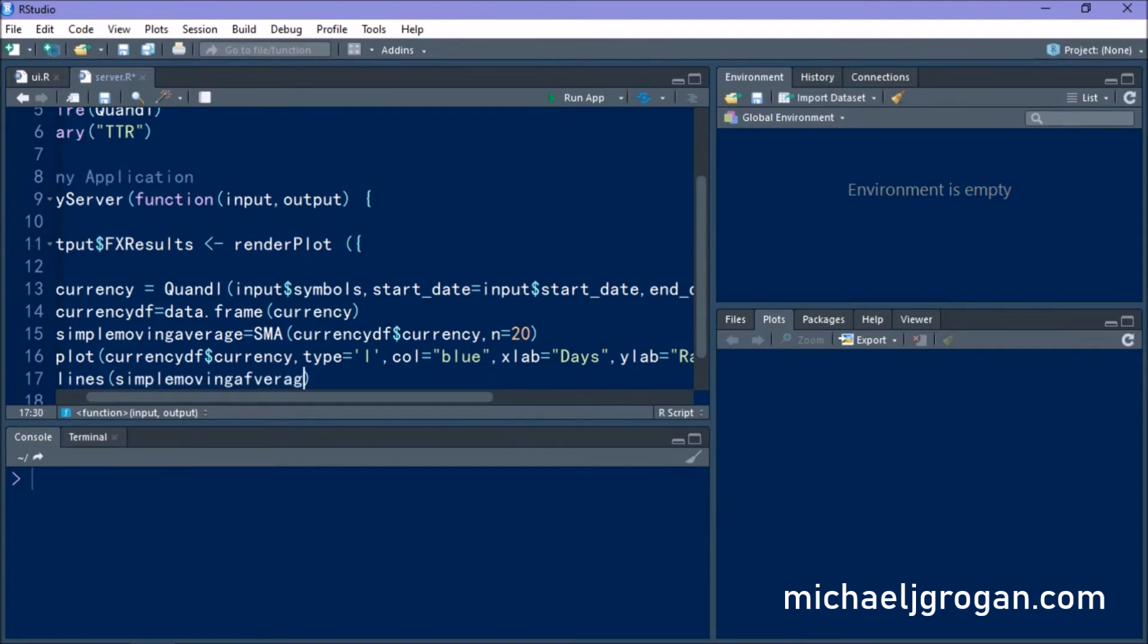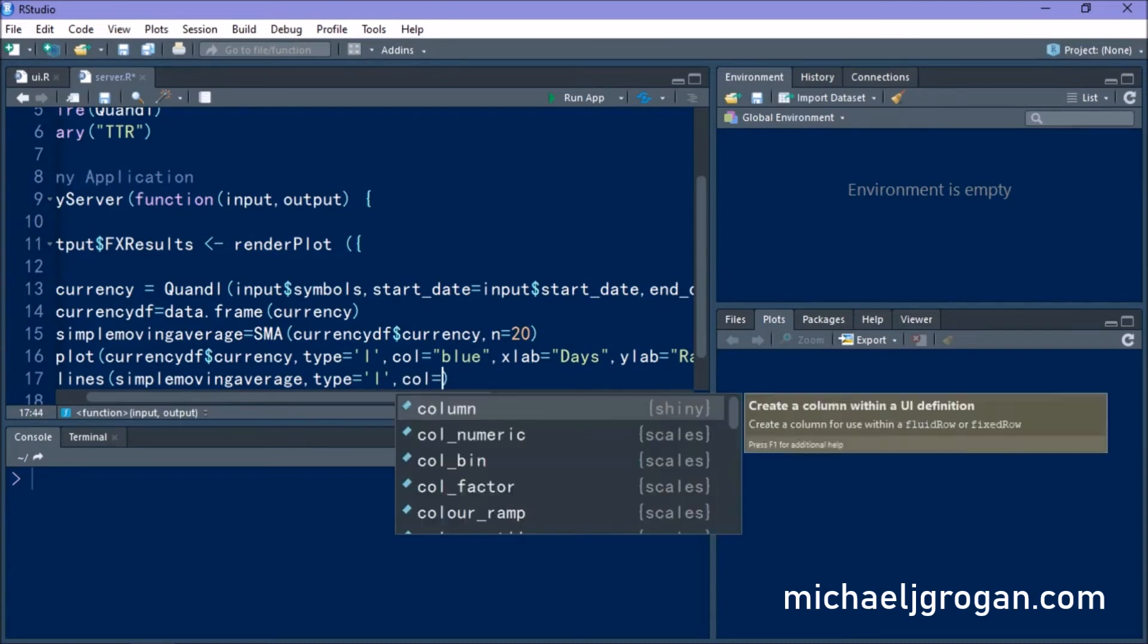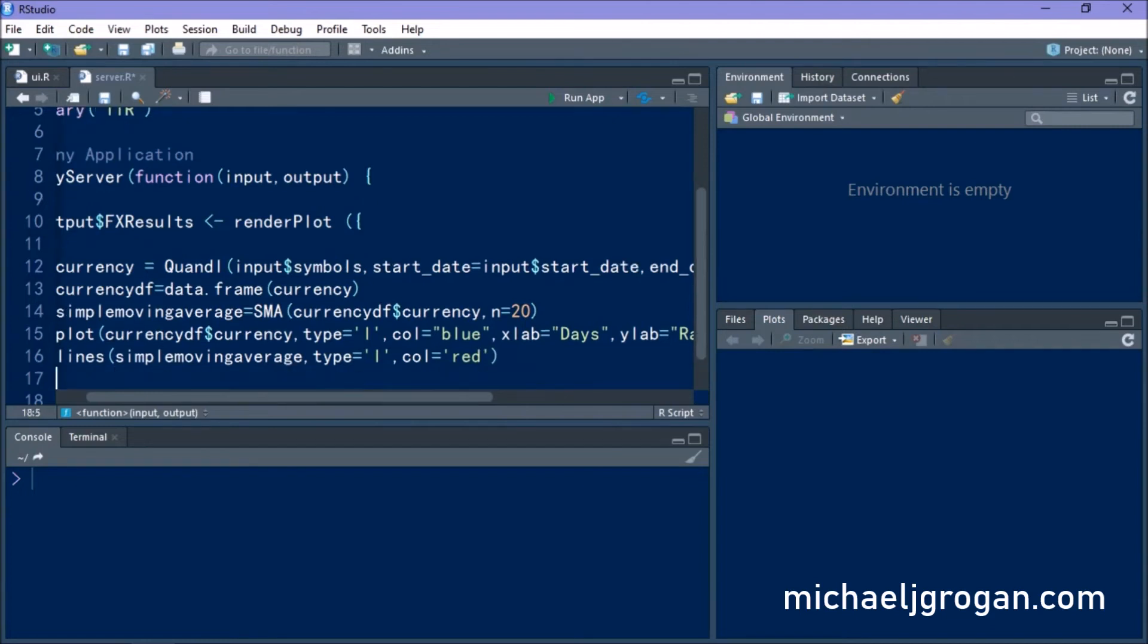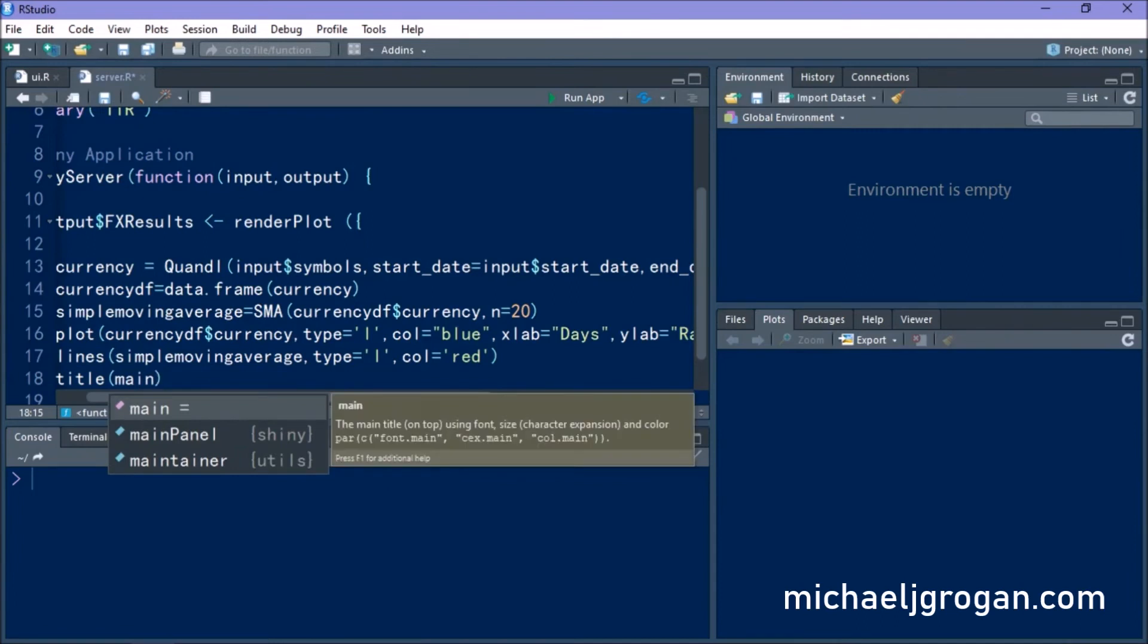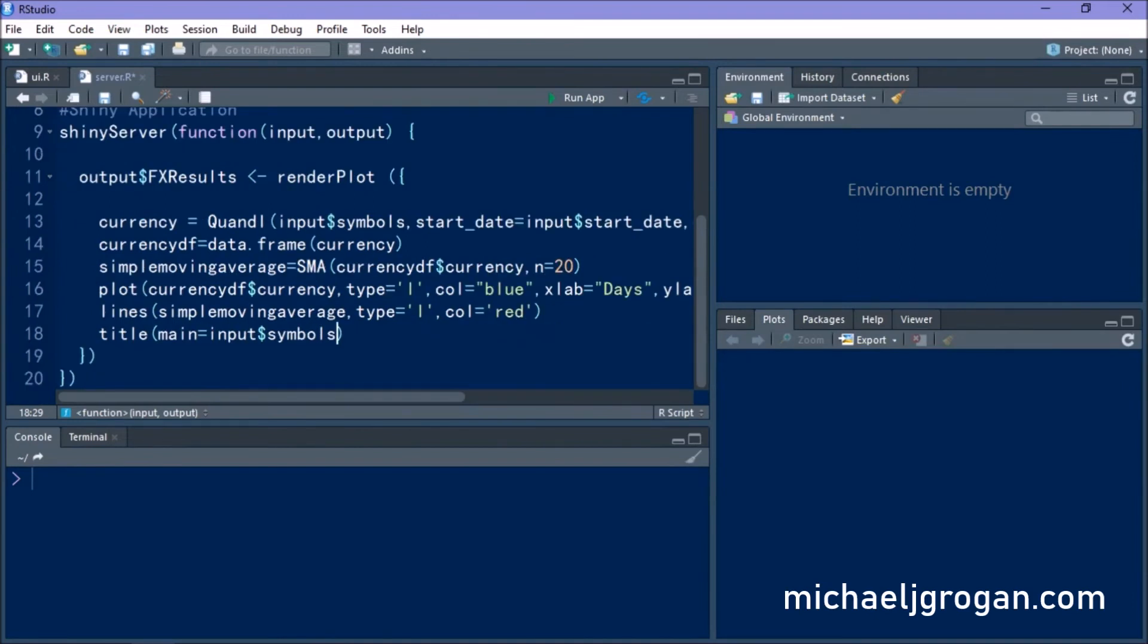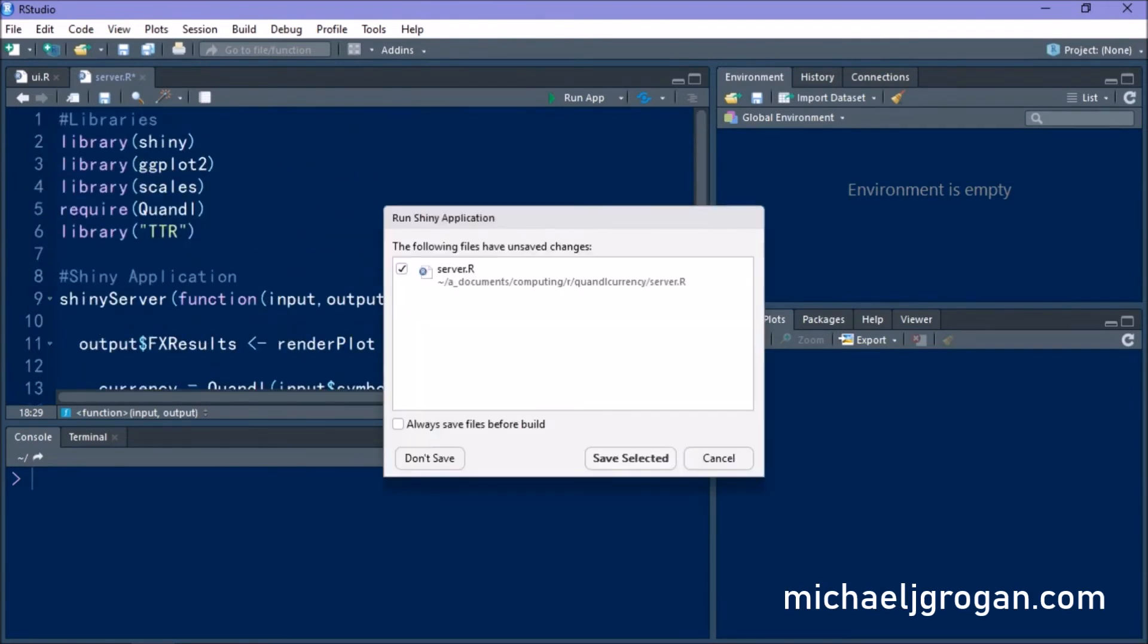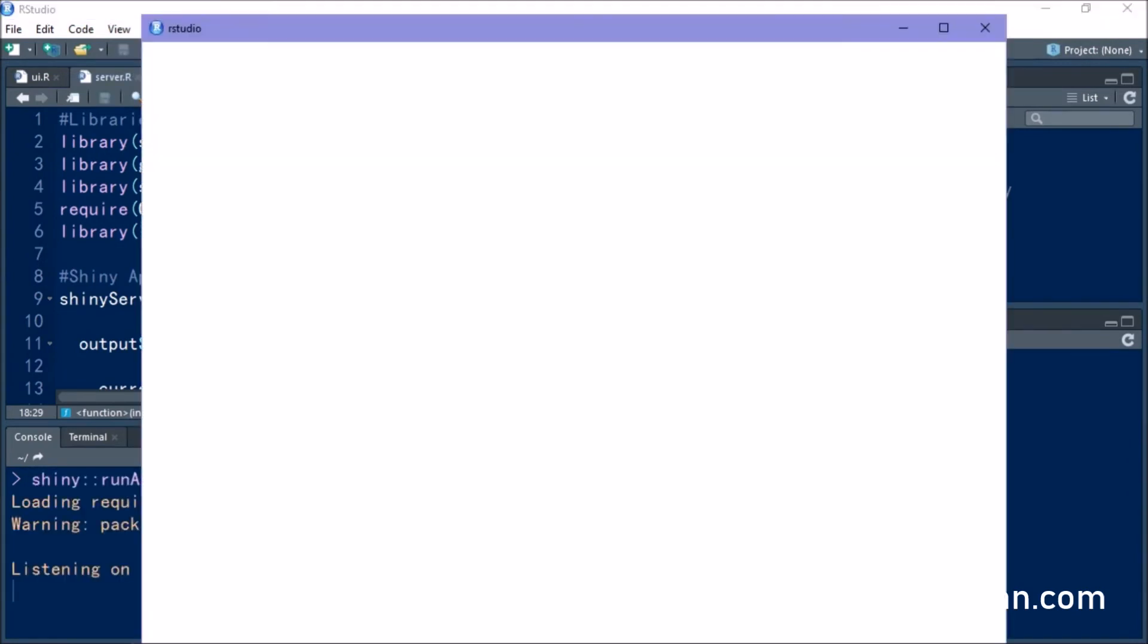And we're also going to be plotting the simple moving average. So type L lines and we're going to be giving this the color red. And the title is going to be the symbol of the selected currency, which is what we generated in the UI. So we're going to save this. Now let's go ahead and run it.